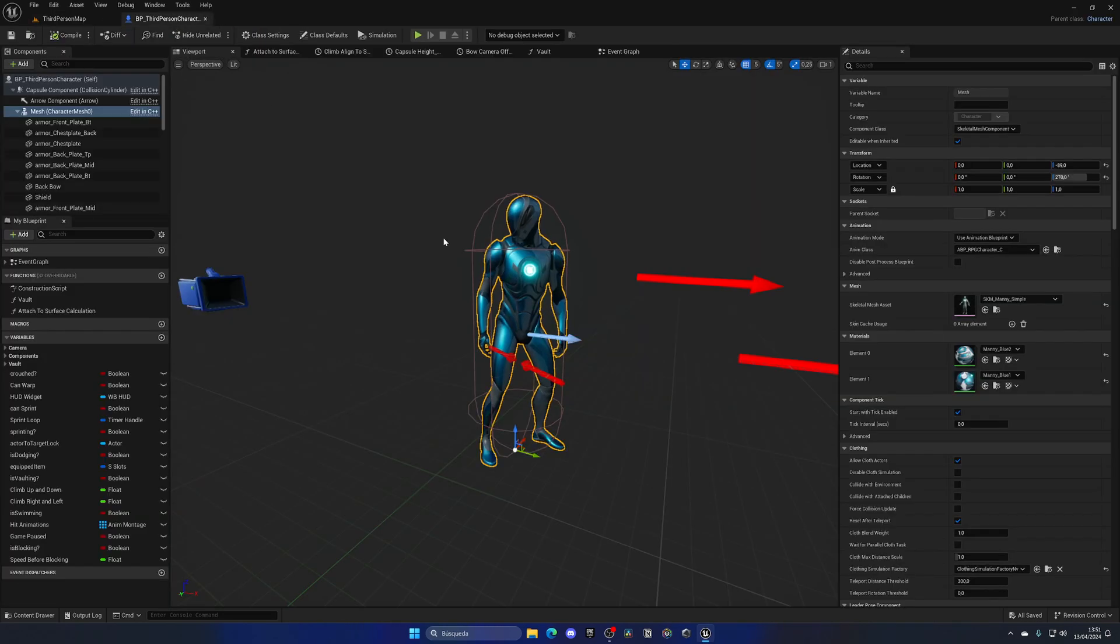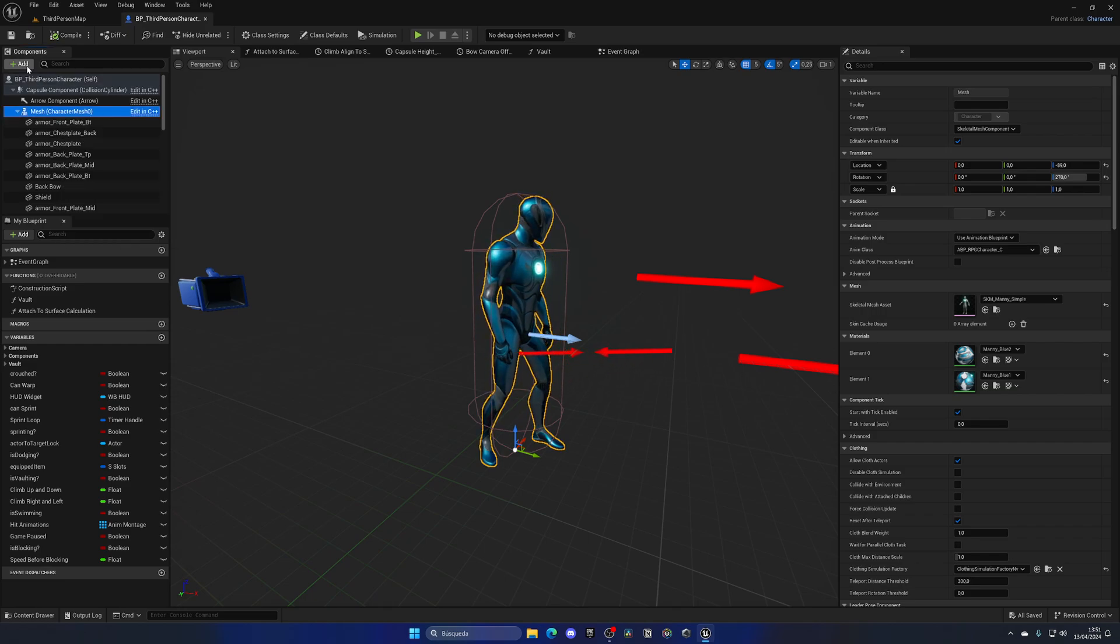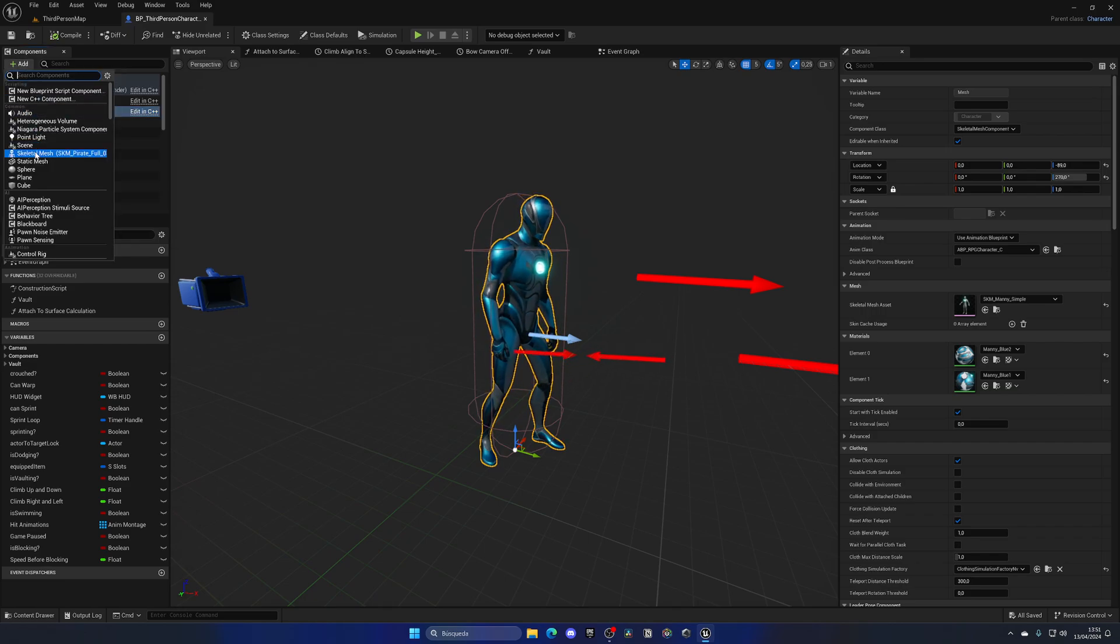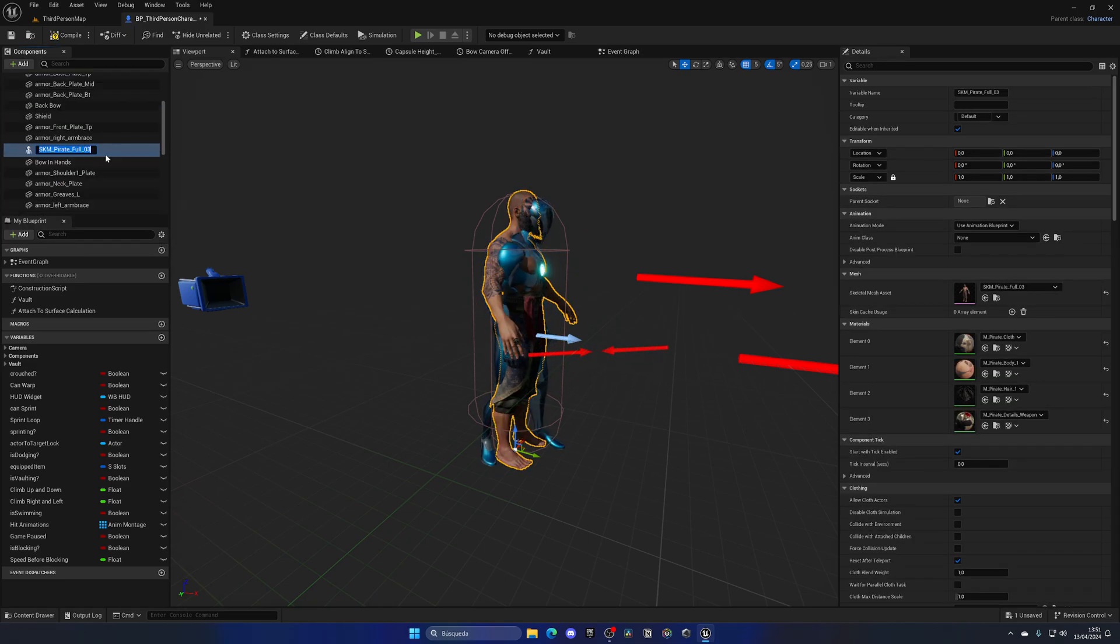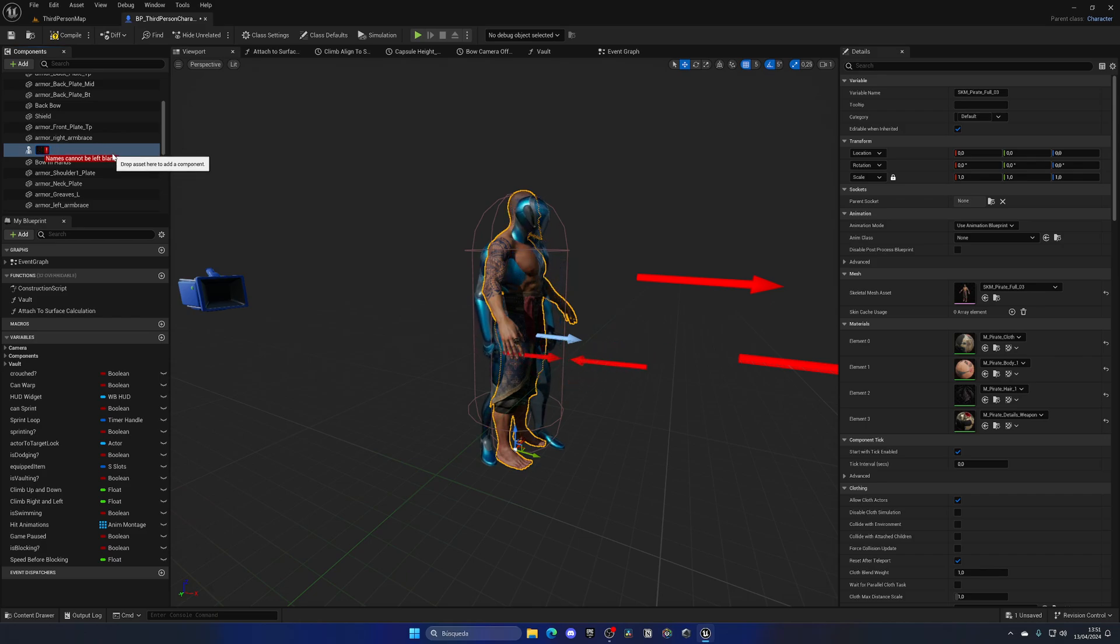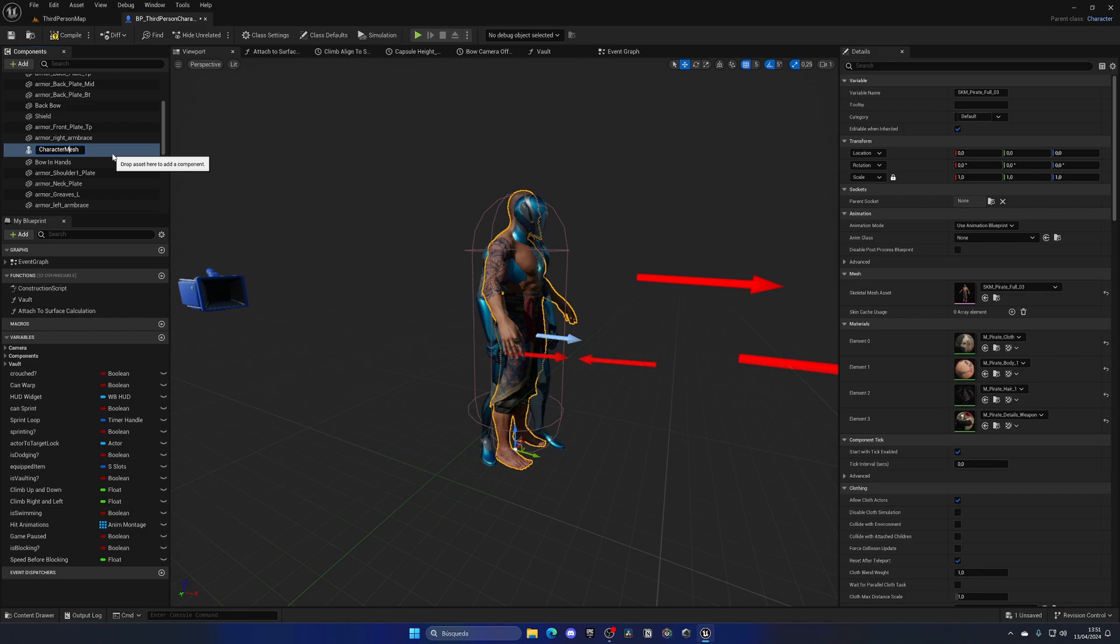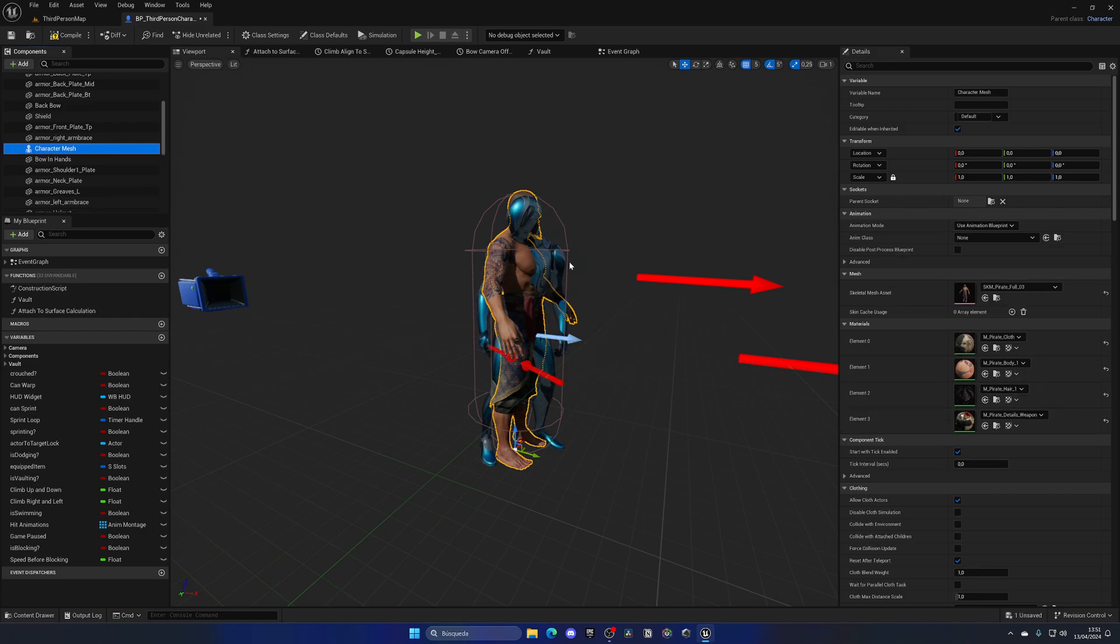But what we can do is add as a child another skeletal mesh, which will be that pirate full 03, and I'm gonna call it not pirate mesh but just overall character mesh, with a space so it's neater.